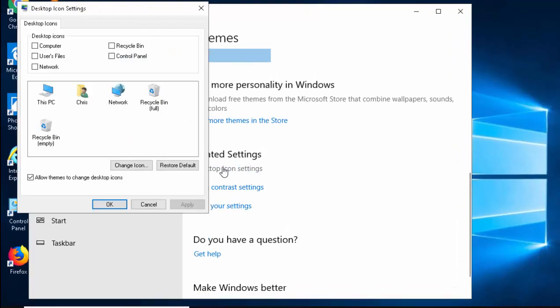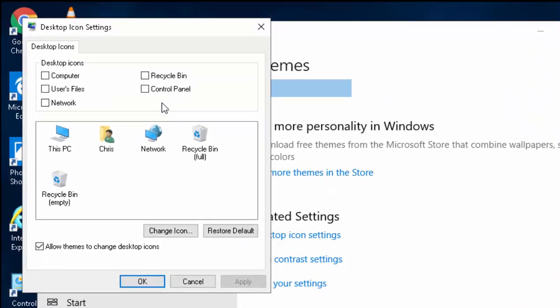Left-click it once. Then move your mouse over the box to the left of Recycle Bin and left-click once to put a tick in the box.